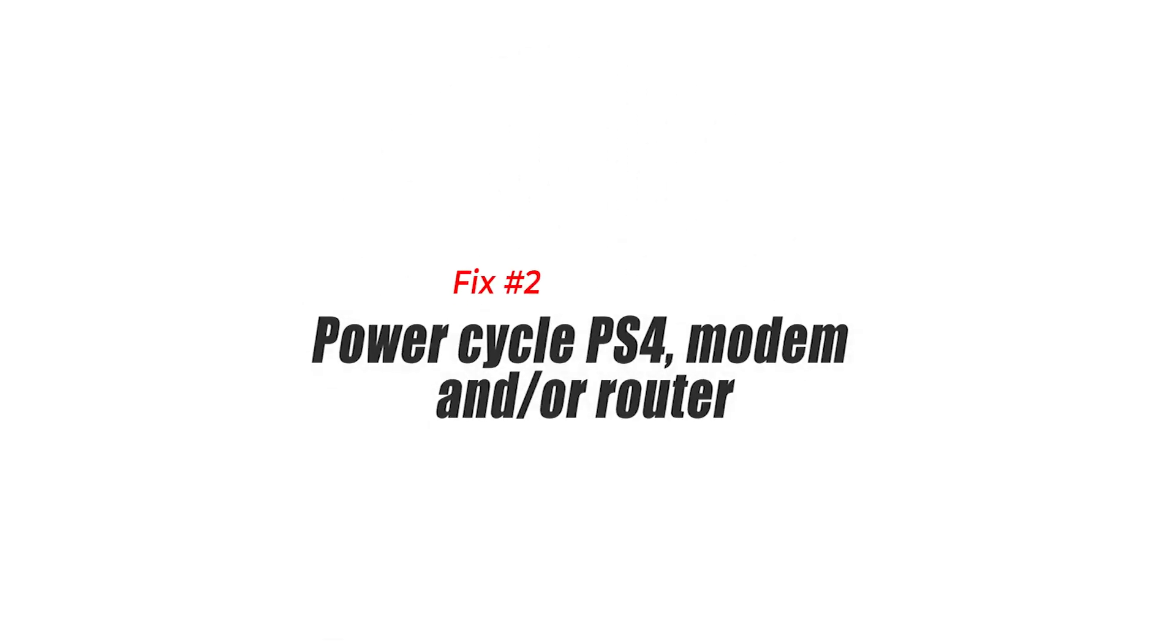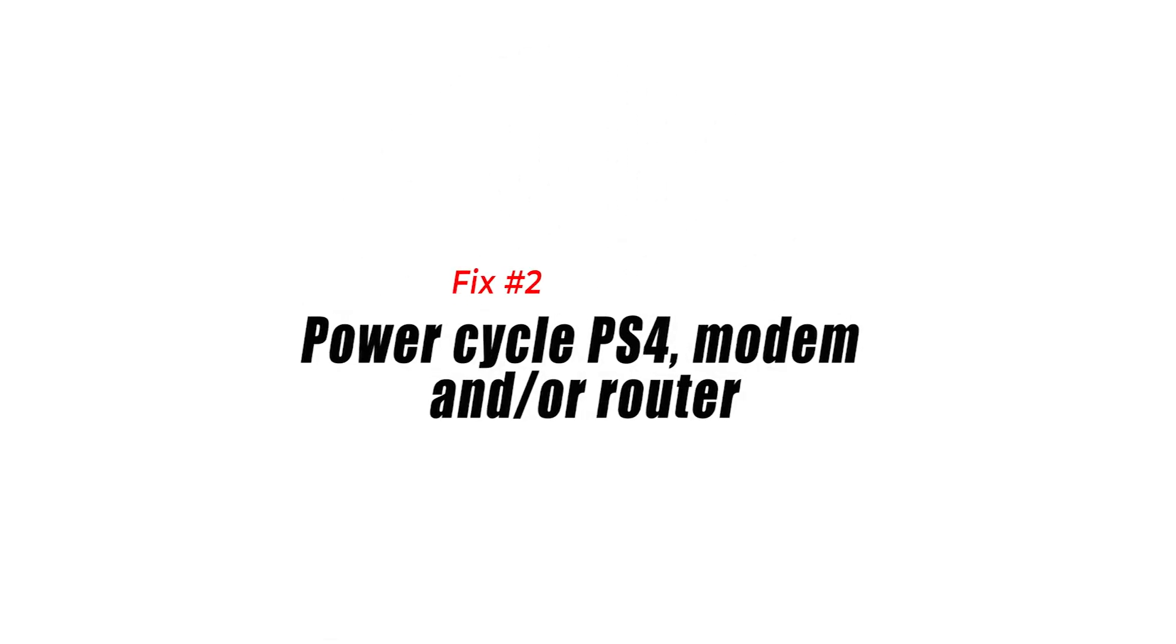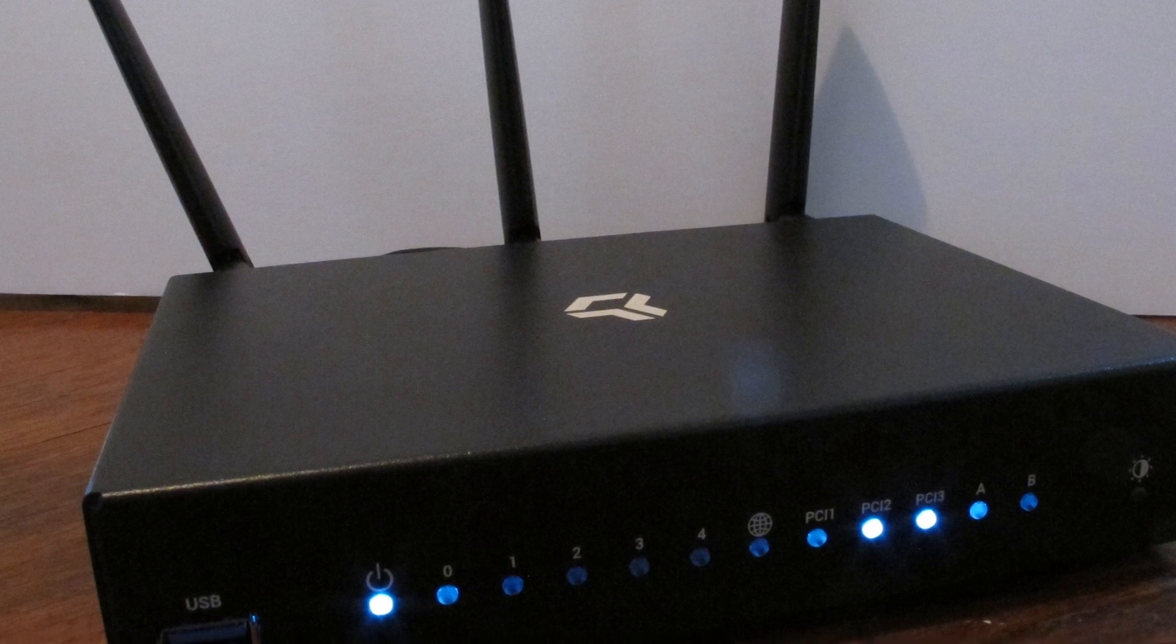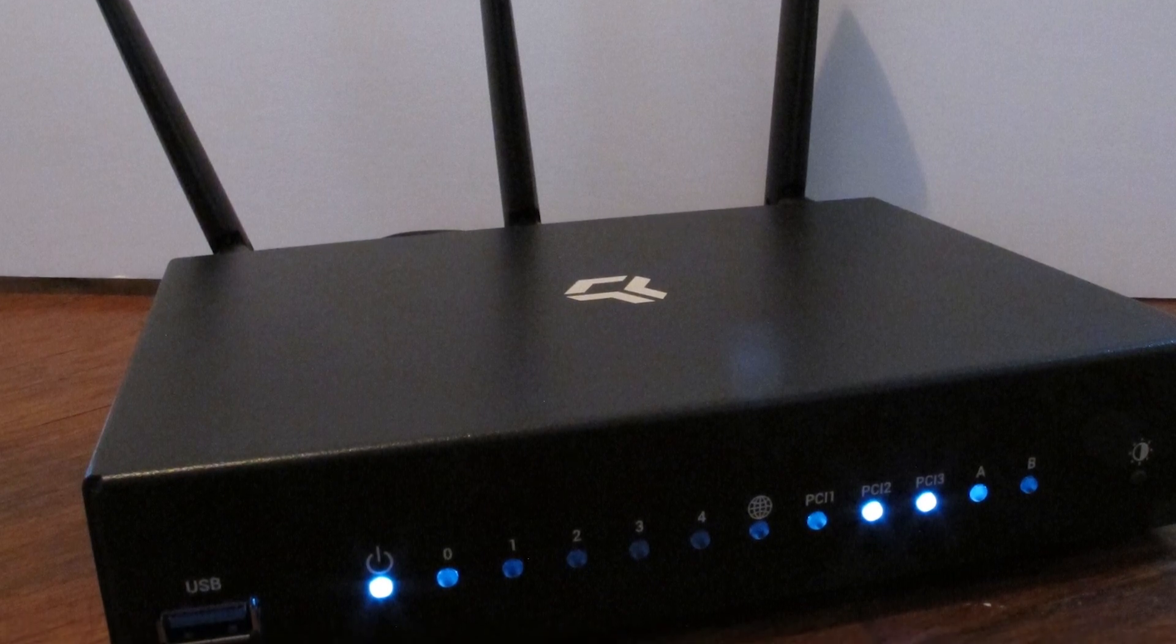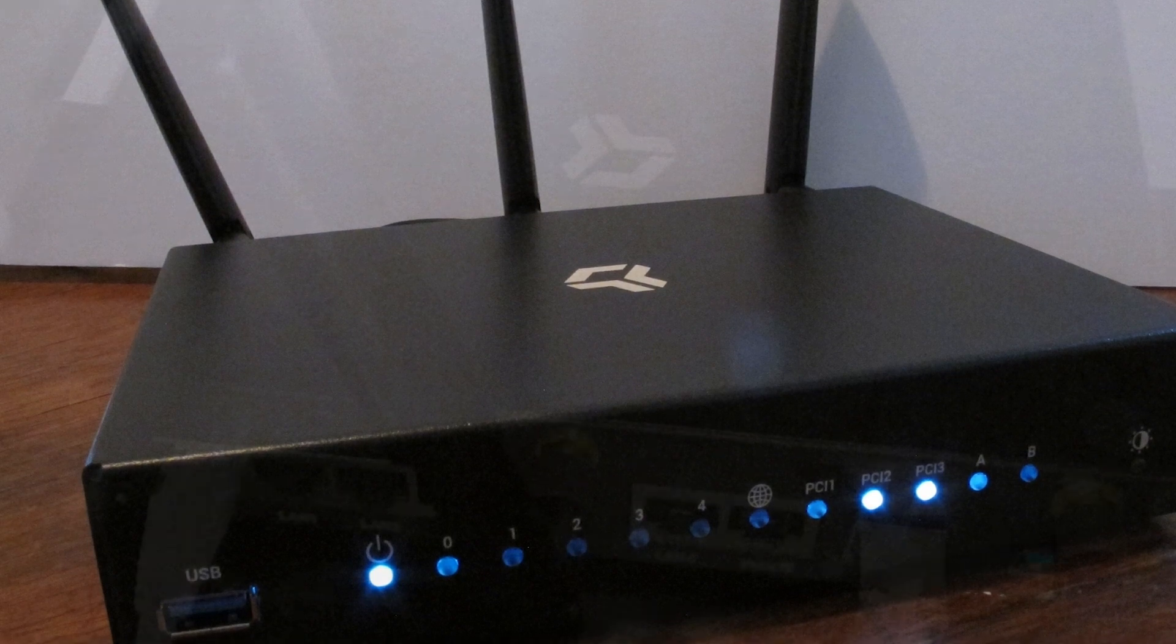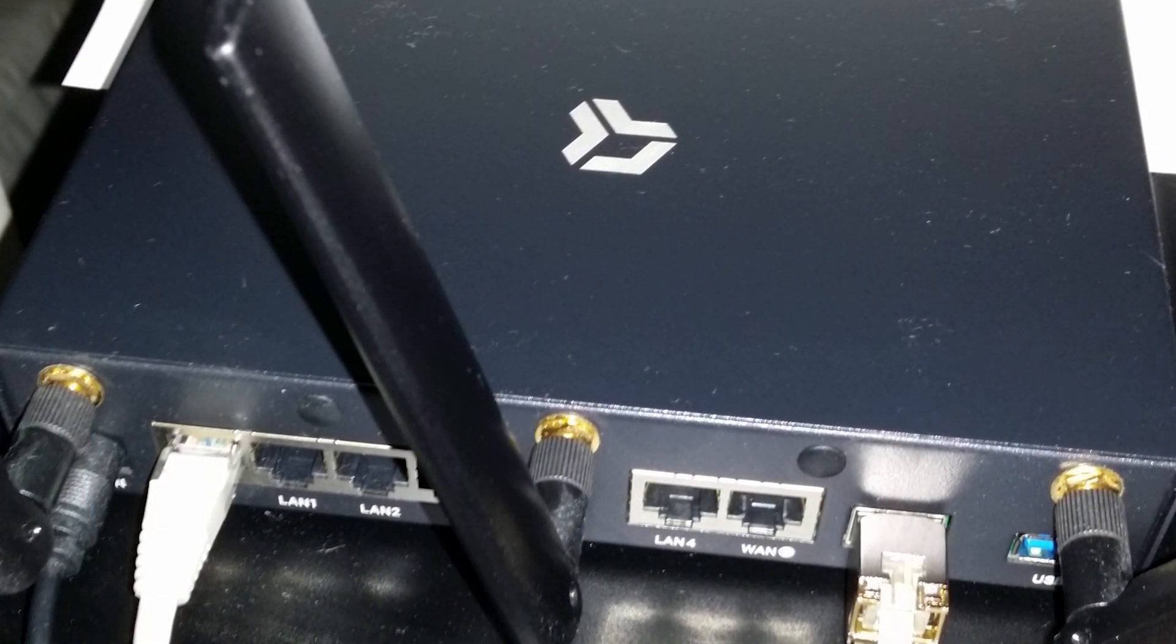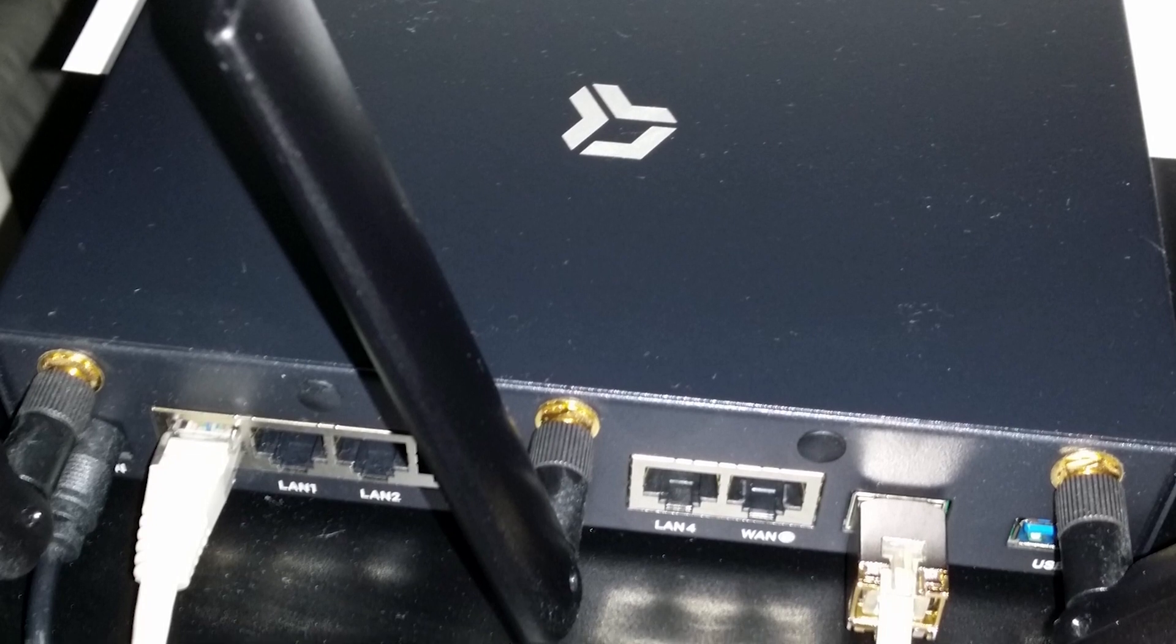Fix number two: Power cycle PS4, modem, or router. Turn off your PS4 and disconnect the power cable from the back. Do the same for the modem or router. Make sure to allow the two devices to fully shut down for 30 seconds. After that, turn the router back on and wait until all the lights are fully stable, then turn the PS4 on and connect to your Wi-Fi network again.